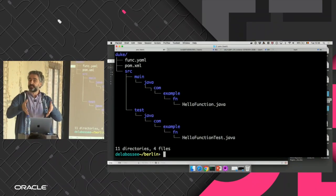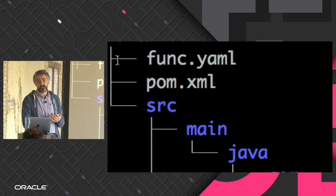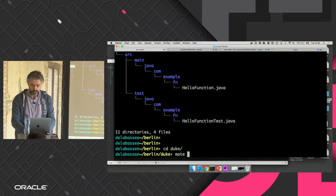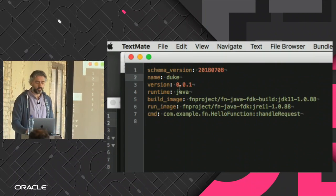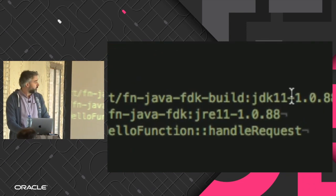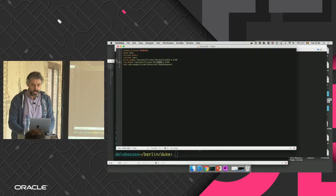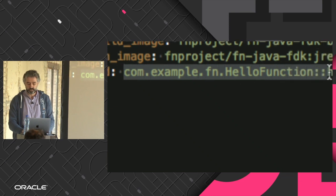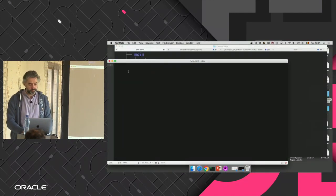The func.yaml contains metadata: the function name, version, runtime, and the build and runtime images. By default the build image is a JDK 11 image and the runtime image is a JRE image. The command field points to the Java class and handle-request method — that's our serverless Java function. Since it's a Maven project, I can run `mvn test` to build and test it. The default hello world works.